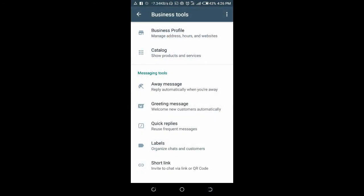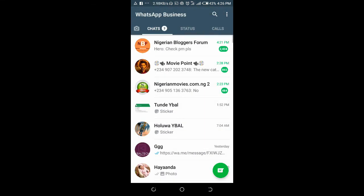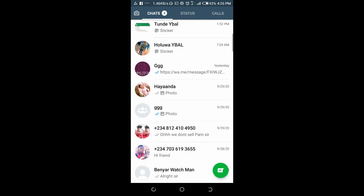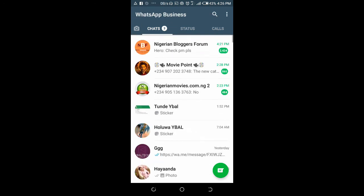That is how to set the business hours on WhatsApp Business. If you like this video, please give it a thumbs up, and don't forget to subscribe to our YouTube channel. See you in the next video. Thank you.